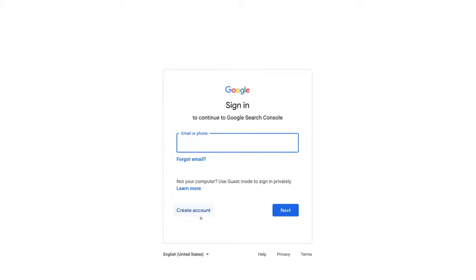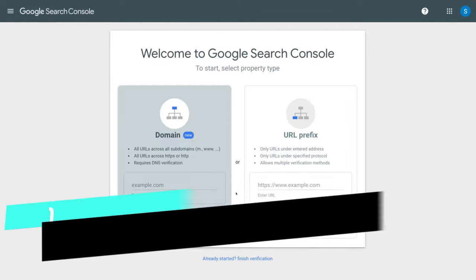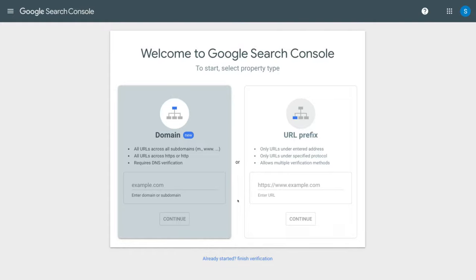We're going to add our details and meet you inside Google Search Console. Here we are within our Google Search Console. Now like I mentioned at the beginning of this tutorial, we want to cover three simple methods that you can use to verify and set up your website with Google Search Console. The first method is verifying your website through Google Analytics — this is the fastest and easiest method we're going to discuss today.